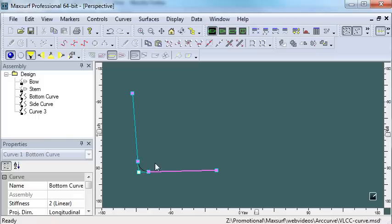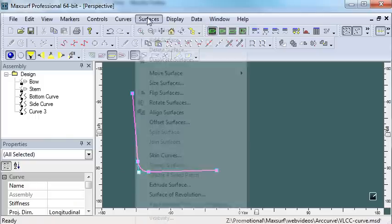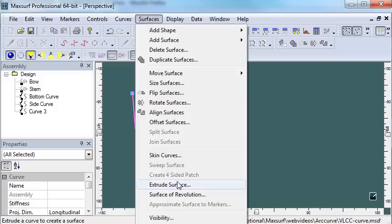These curves can now be extruded in the usual way to create my parallel mid-body surface.